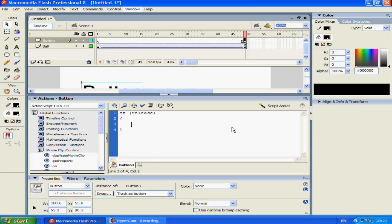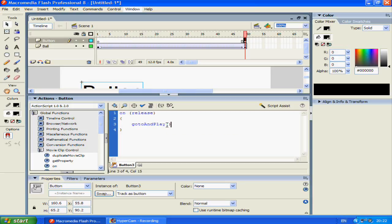And now go to and. Note that the and is a capital A. And then play. And this is a capital P. If you type it correctly it should highlight in blue. The syntax is really weird. It's basically just go to and play with a capital A and P. And then open bracket close bracket.